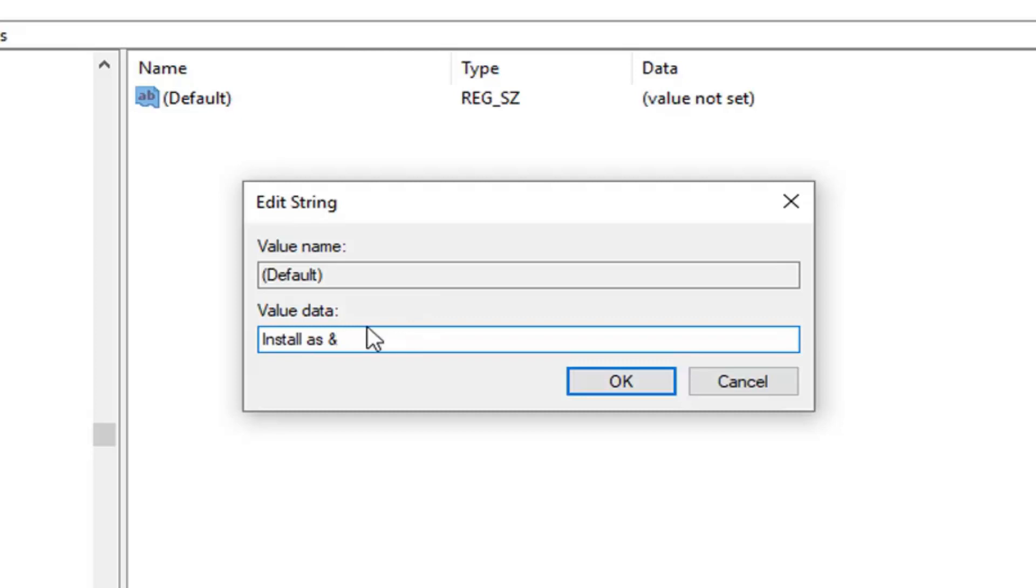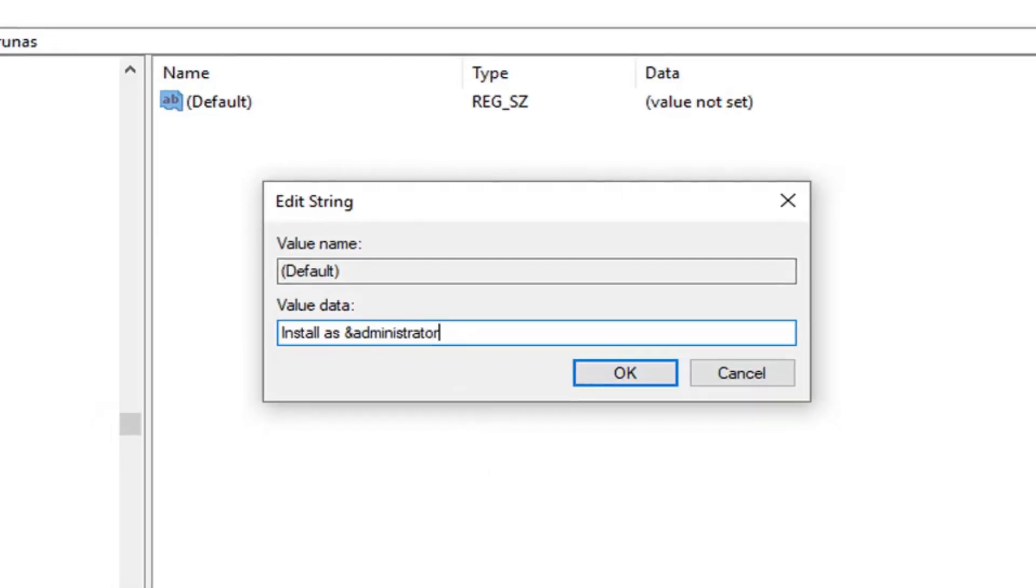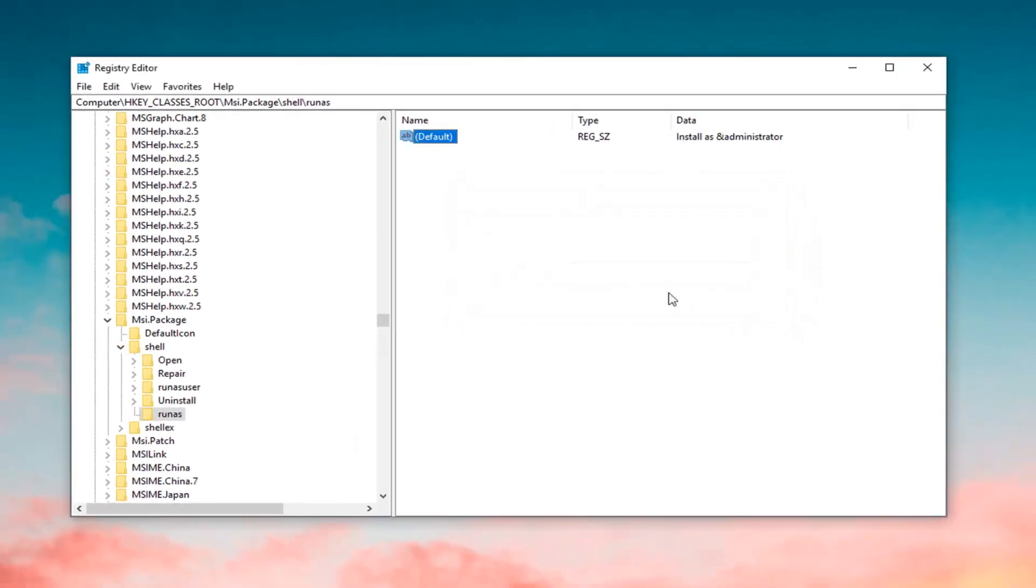Then, without doing any spaces, you want to type in Administrator. So, admin, administrator, exactly as it appears on my screen. Left click on OK.